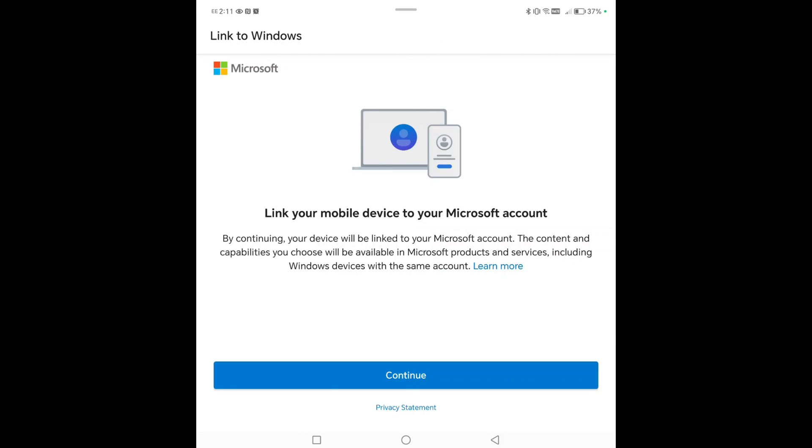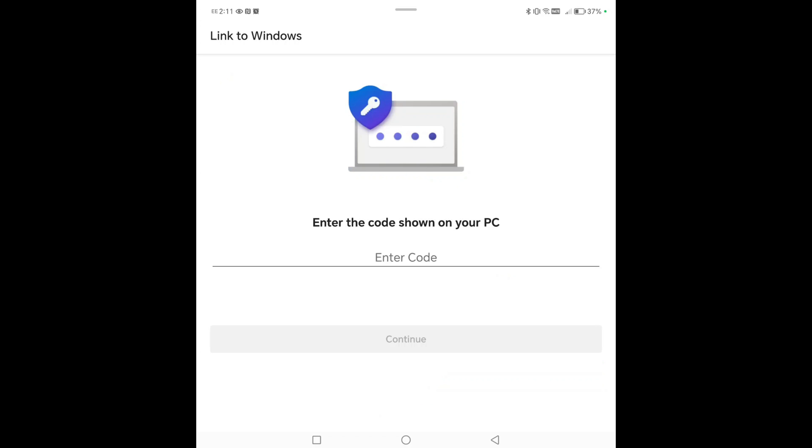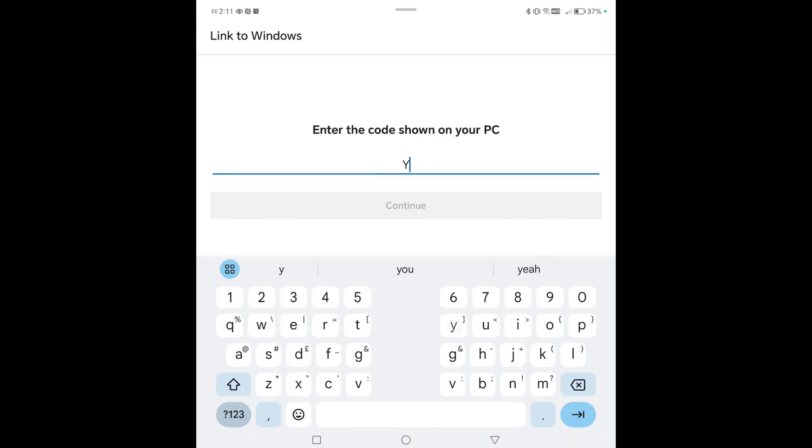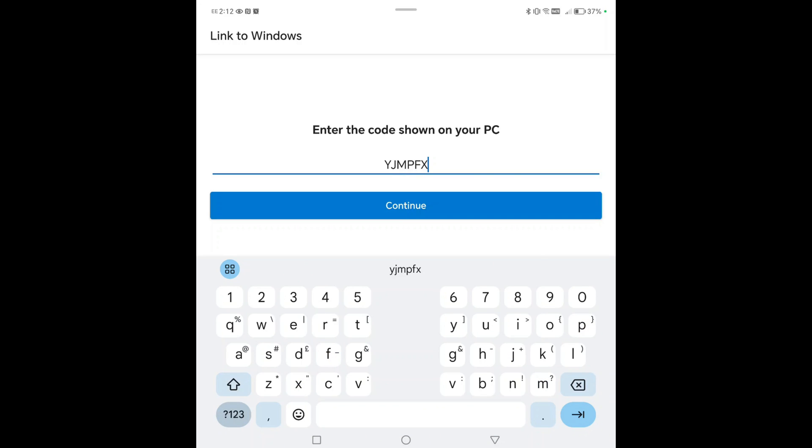And just like that, it wants to know if it can link to your Microsoft account. We want it to, so let's continue. And now it wants to know the code on your PC display. And that's quite simple. Y-J-M-P-F-X.